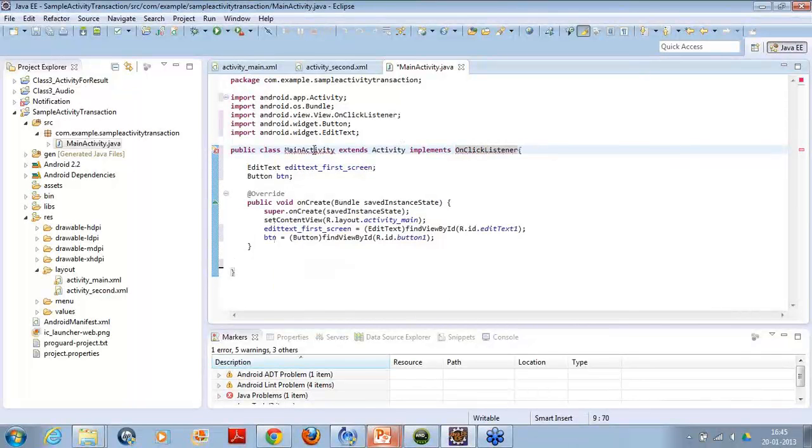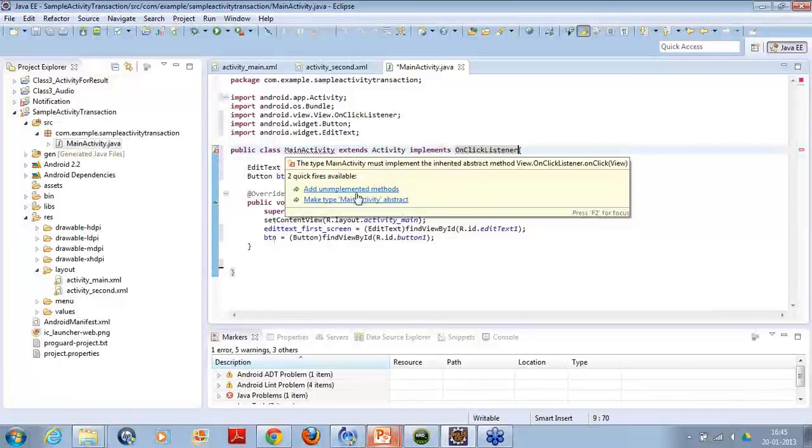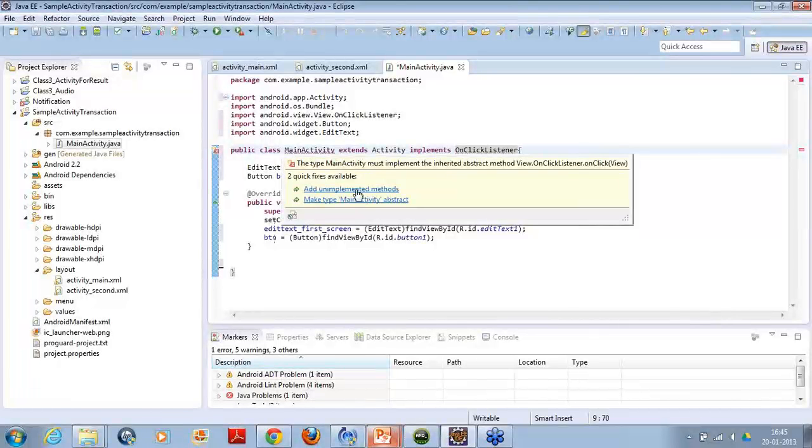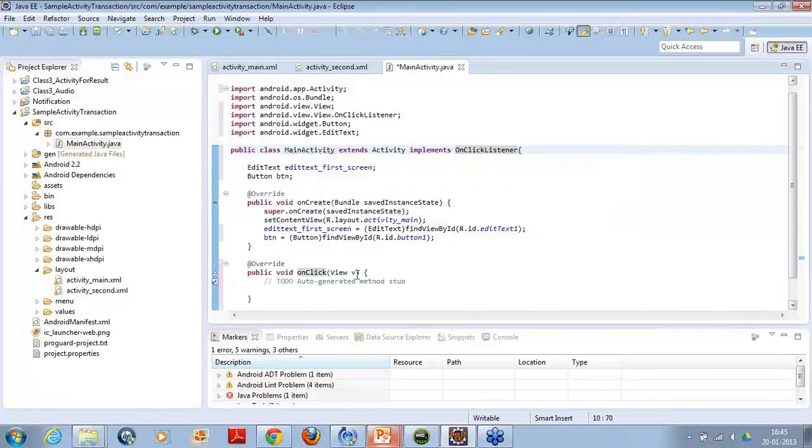When I put the interface, use the concept of interface, I have to follow one rule. That is, I have to implement all the unimplemented methods. So, I have to use like add and implement methods.